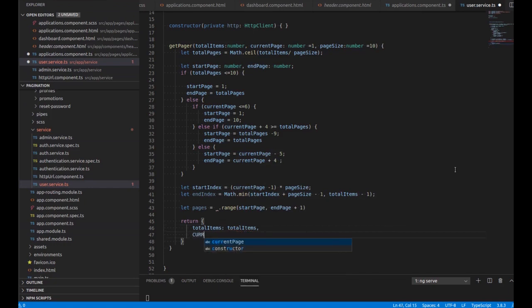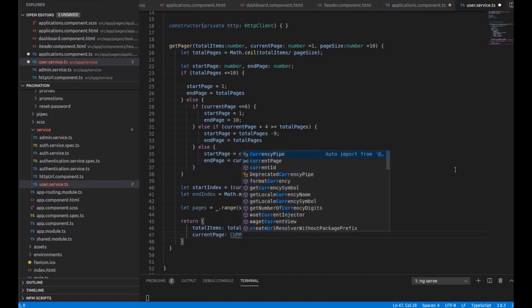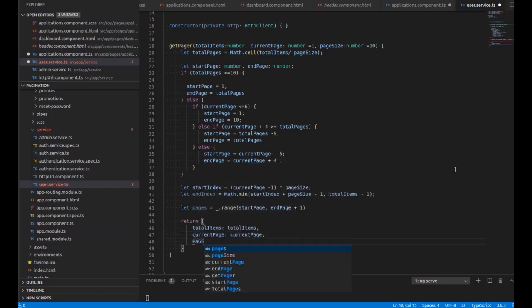We also return currentPage, pageSize — the number of items we are going to show on one page.